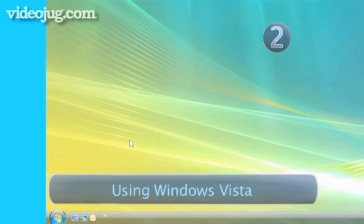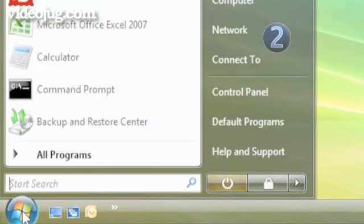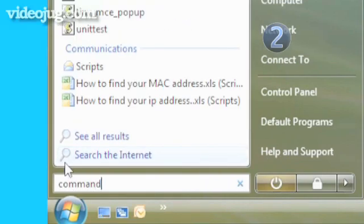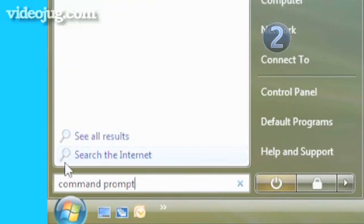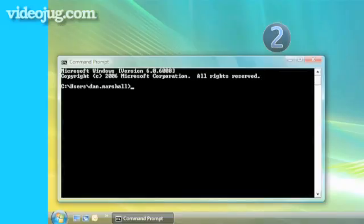Step 2. Using Windows Vista. Click on the Start button on the Windows taskbar. Type Command Prompt in the search field. Click on Command Prompt once it appears.